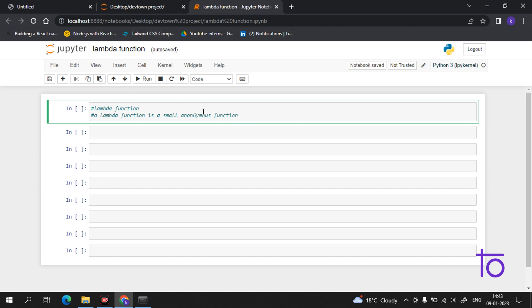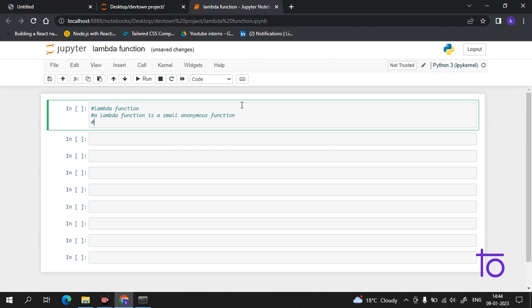Now coming to the next part — what is the basic operation it performs. A lambda function can take any number of arguments but can only have one expression. So it can take a large number of arguments and only have one expression.